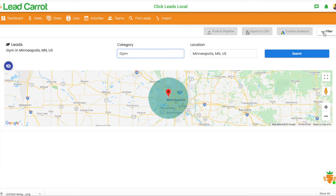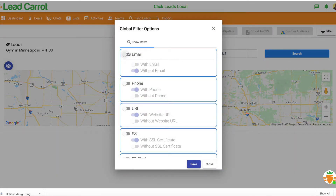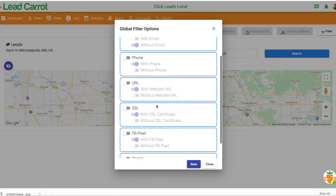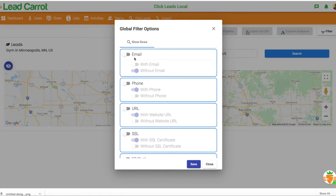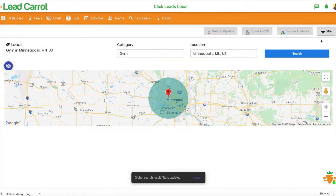Before I do that, I'm going to check my filters. You can decide whether you want emails, any kind of filters for emails, phones, Facebook Pixel — anything. If you're looking for something specifically, let's say you want to cold email 50 or 100 gyms, you click Email and click ones only with emails. So we'll do that.